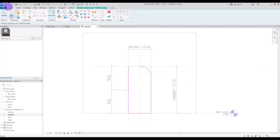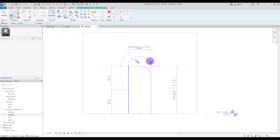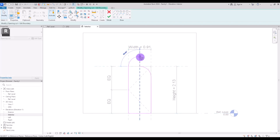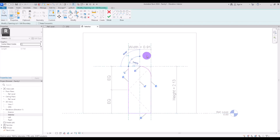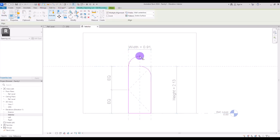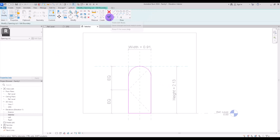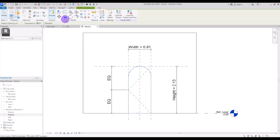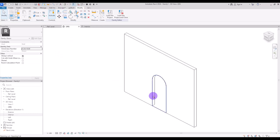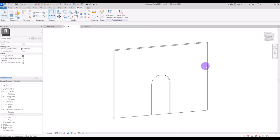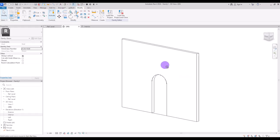Then I need to create another half arc in this part, then move it to this part, and lock and align it with this line. Now you can hit finish. If you go back to 3D view you will have an opening like this.